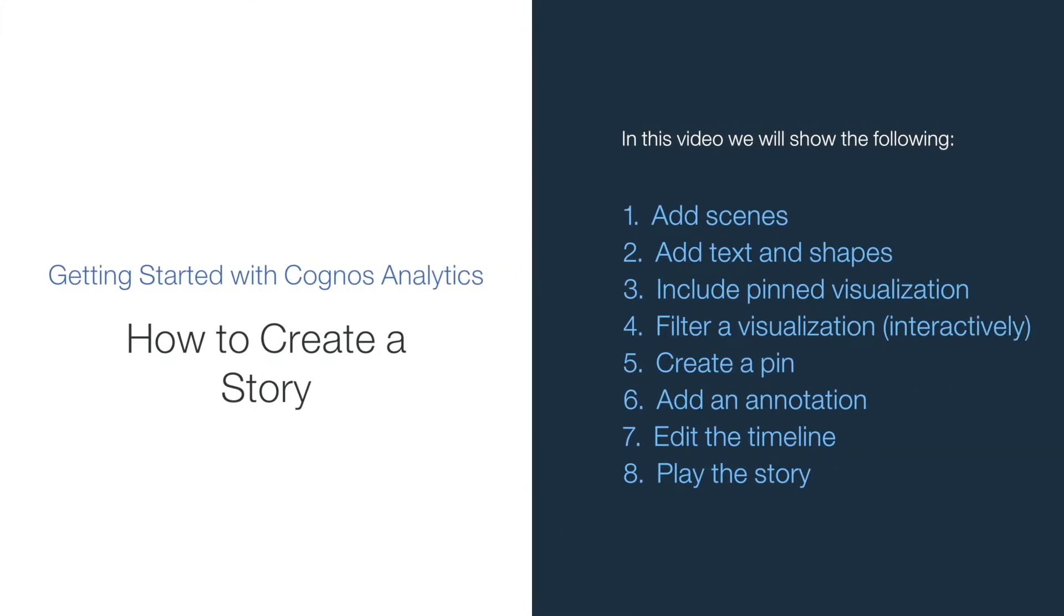Welcome to our video about how to create a story. We will show you some of the latest features in IBM Cognos Analytics 11 on this topic including: